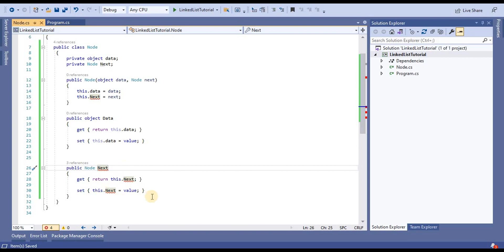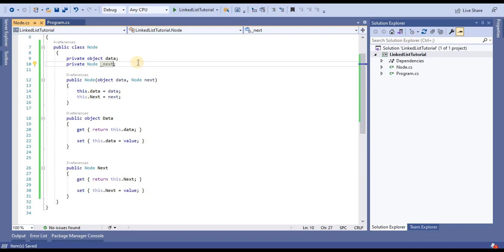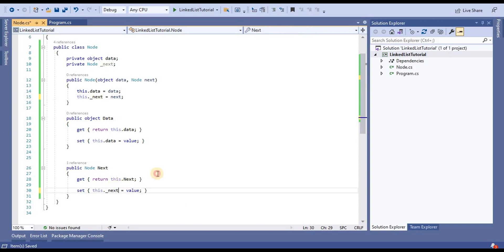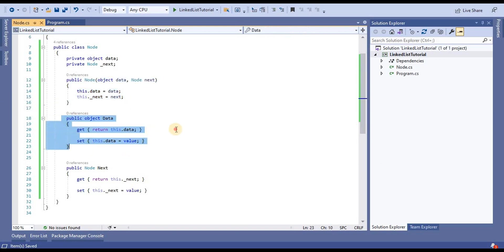We are getting a compilation error because the property name is the same as the private field name. So I am going to rename the private variables to resolve that conflict, renaming all occurrences so there is no compilation error. Now we have a node class with two private fields — data and next — assigned in the constructor, with public properties returning and setting those values.